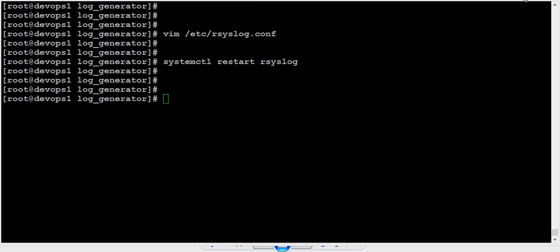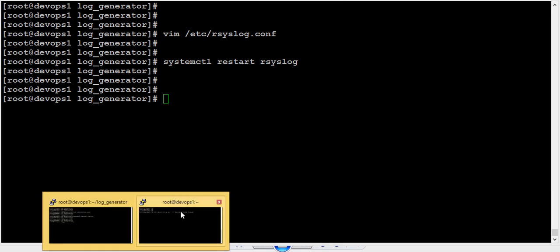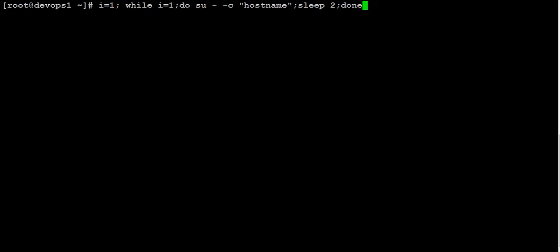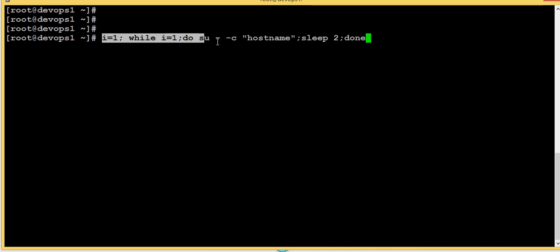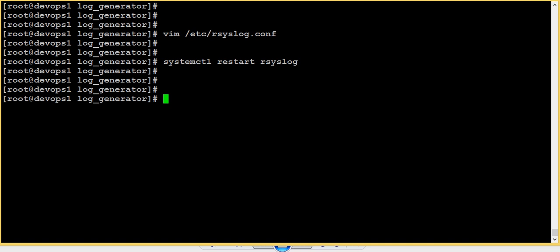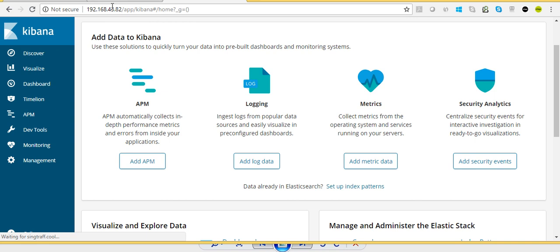We have done all the configuration. Now I don't have many logs here, so I'm opening a new session and executing a command — basically just an su — to get consistent logs. We are going to visualize these logs in Kibana, so we need more logs. I'm executing this script which will generate some su logs in our log file. I've executed that script.